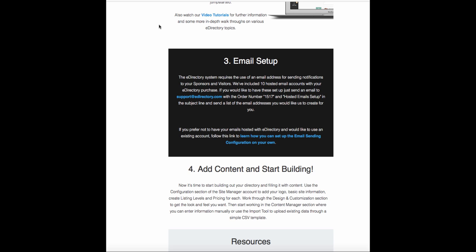So what you would do is send an email to support at edirectory.com with your order number, and in the subject line, put hosted email setup, and we'll get those set up for you.